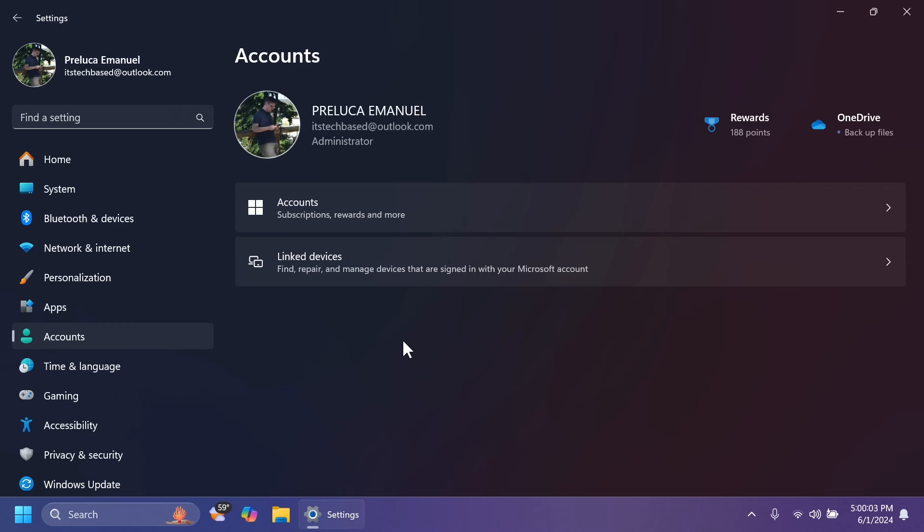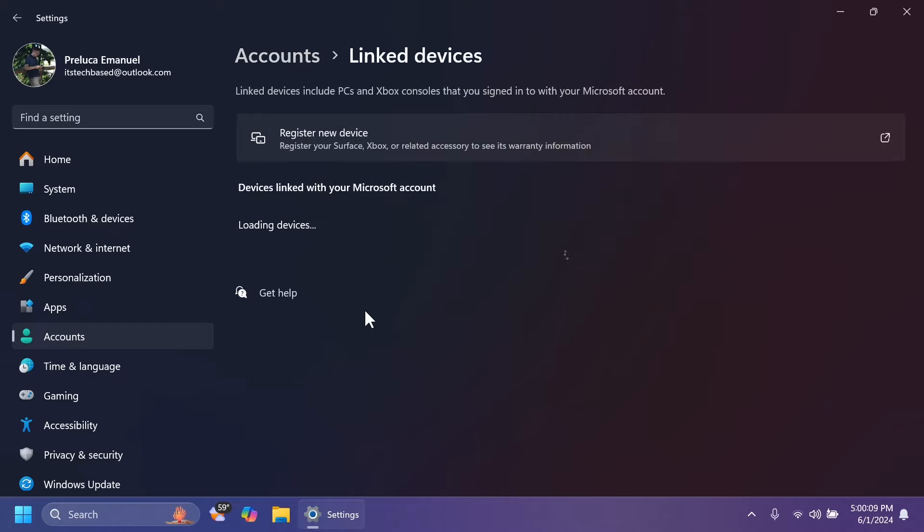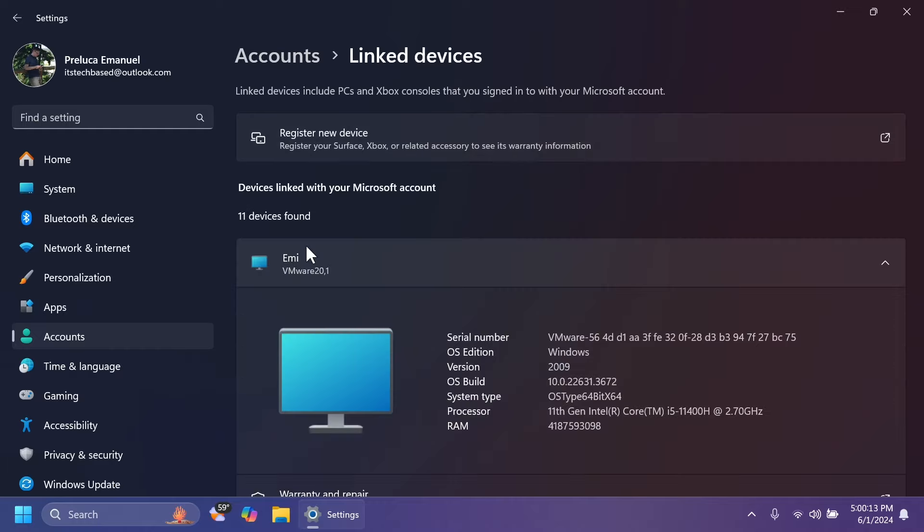Inside settings and accounts, you're going to find this new page, link devices, find repair and manage devices that are signed in with your Microsoft account. You can register a new device and the devices that are already loaded up will be shown here. Basically, I have a few virtual machines and so on.